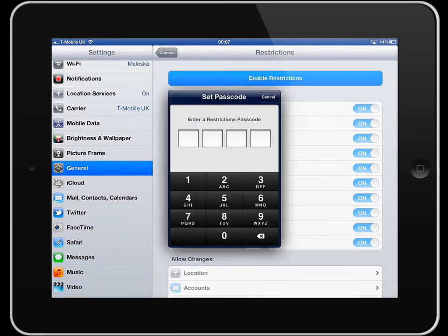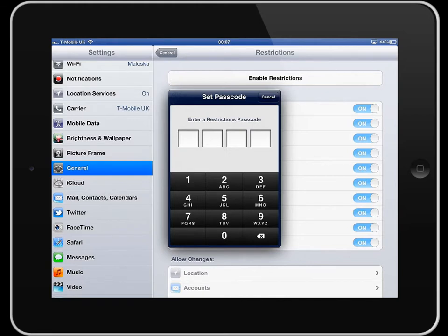And so it's going to ask you to enter a restrictions passcode. So here you can choose whatever you want. So I'm just going to make it nice and simple with 1111.